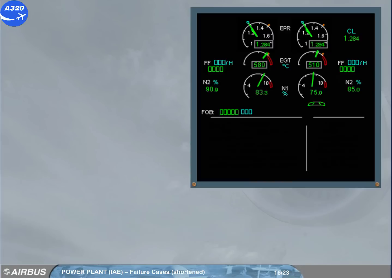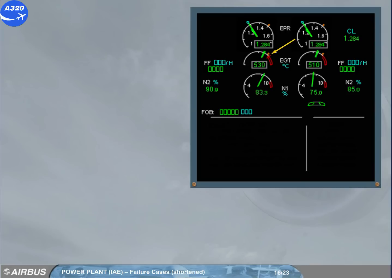If the EGT exceeds a certain value, a red mark is displayed at the max achieved value. The over limit mark will disappear after a new take-off, following a maintenance action.